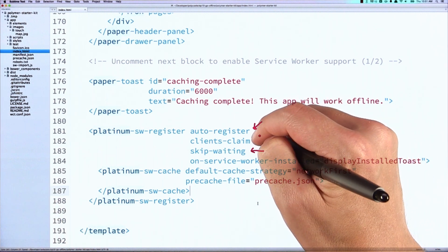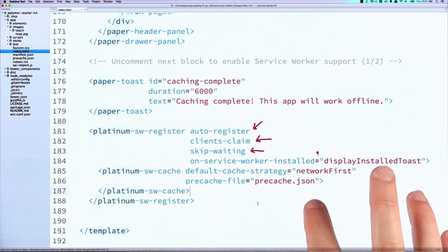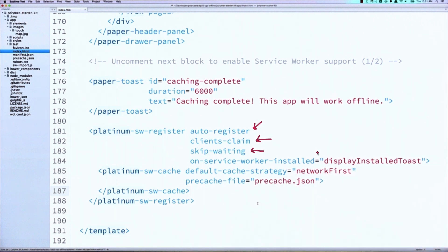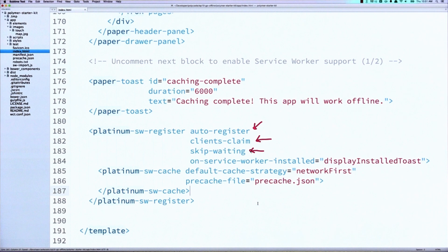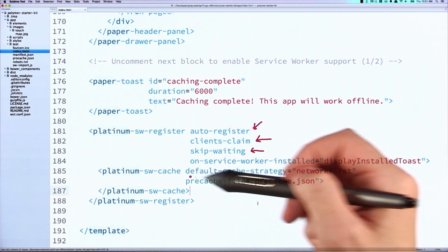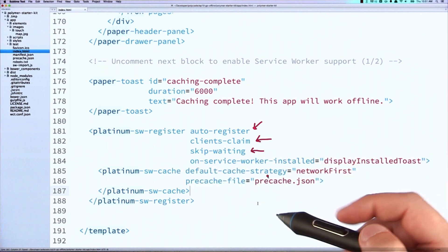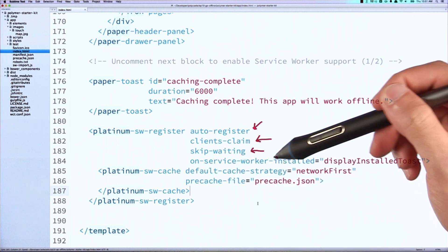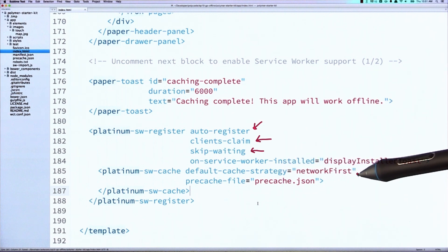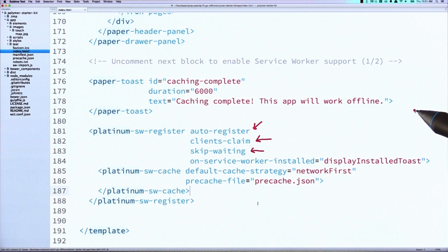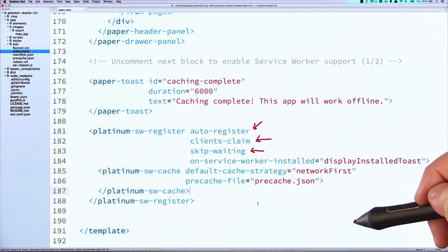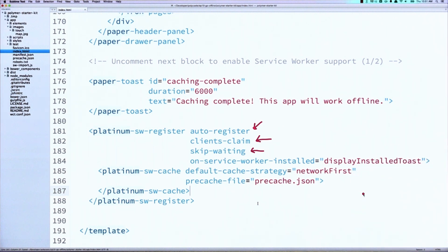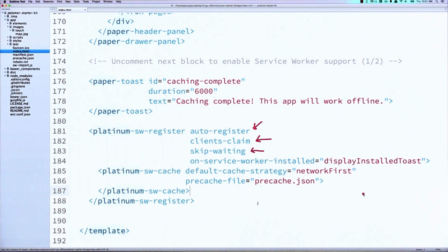This last one, clients claim, tells the Service Worker that once it is activated, it should go ahead and immediately take control of the page and start intercepting fetch requests. So combining these two is a pretty powerful pattern. Now, the cache element that you see down here, it's going to handle adding files to the cache and returning those to us, and it's got this default cache strategy, which right now is set up to be network first, meaning it's going to go off to the network, and if something 404s, then it's going to hit the cache. You could set this to cache first, or you could even set it to cache only. There's a few different strategies here that you can work with.